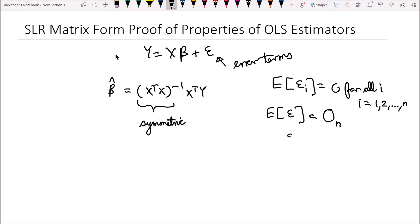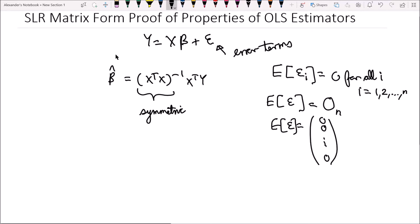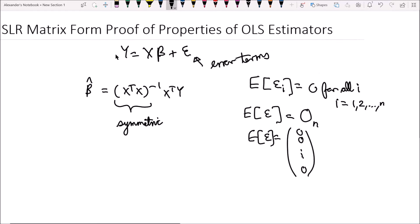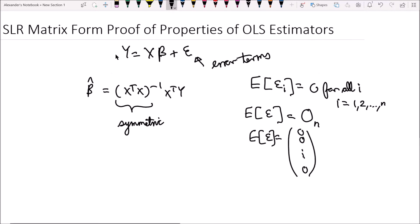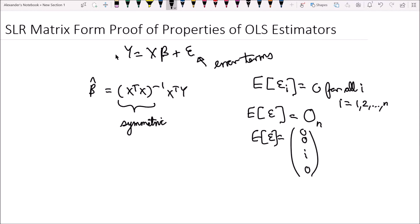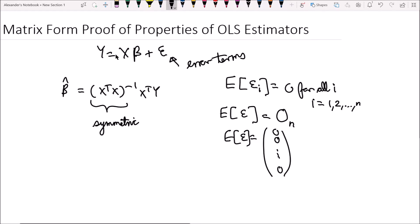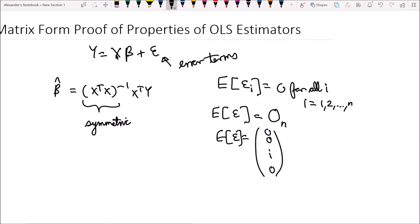So the expected value of epsilon i is zero, which means the expected value of the vector epsilon is going to be equal to the zero vector with n rows. So the expected value of epsilon is simply a vector of zeros with n rows. That's the first assumption for the simple linear regression model in matrix form — the expected value of epsilon is equal to the zero vector.